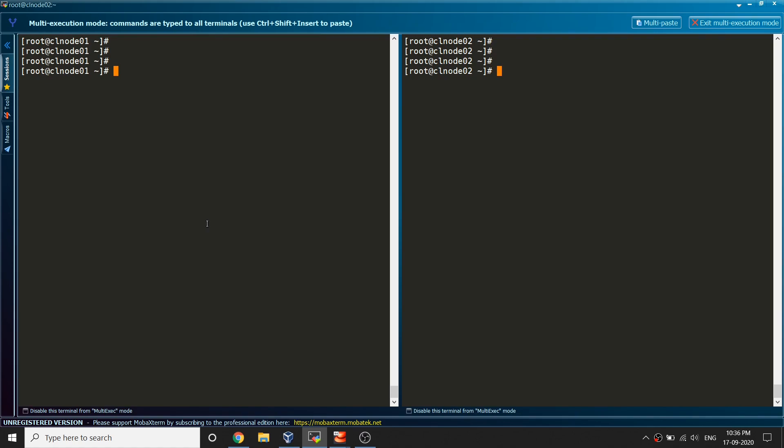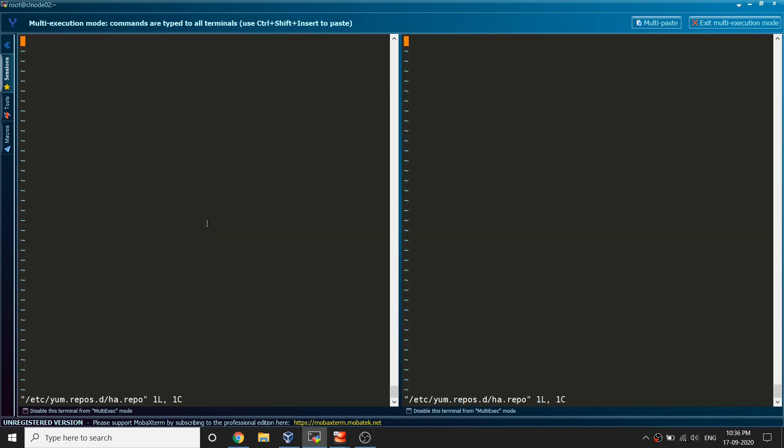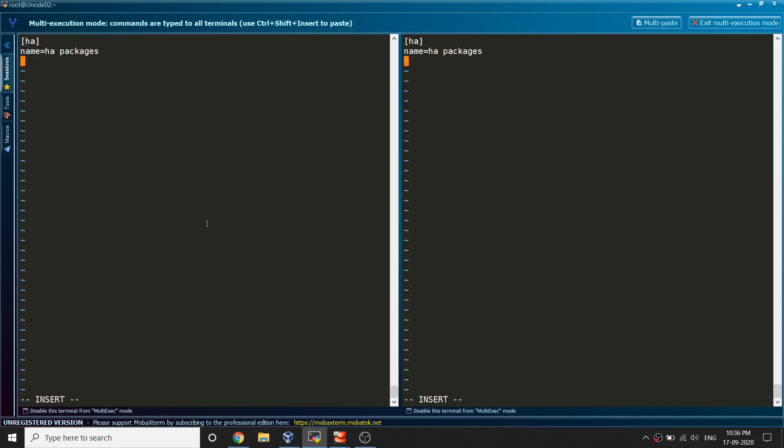To do that what we have to do, I'll have to create one file under this location. Let's name it as ha.repo. Give me a name like HA, name HA packages, base URL.